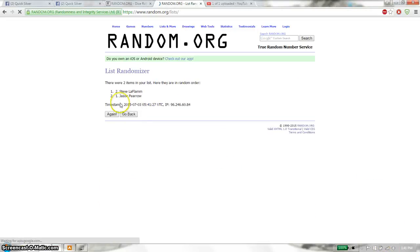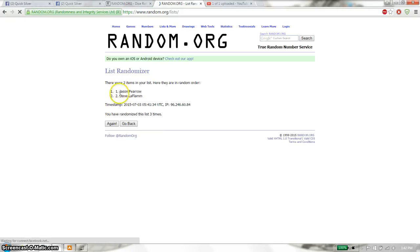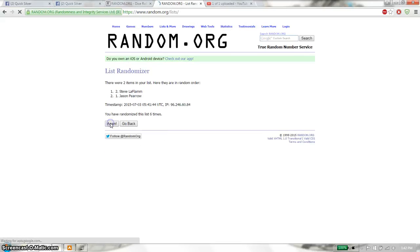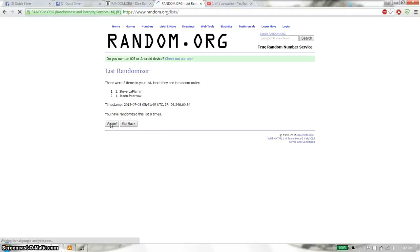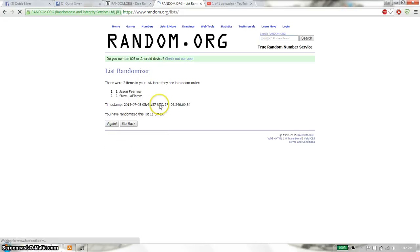First time we have Steve. Two items on the list. Second time Jason. Third time Jason. Fourth time Jason. Fifth through tenth time Steve. And eleventh time we have Jason.